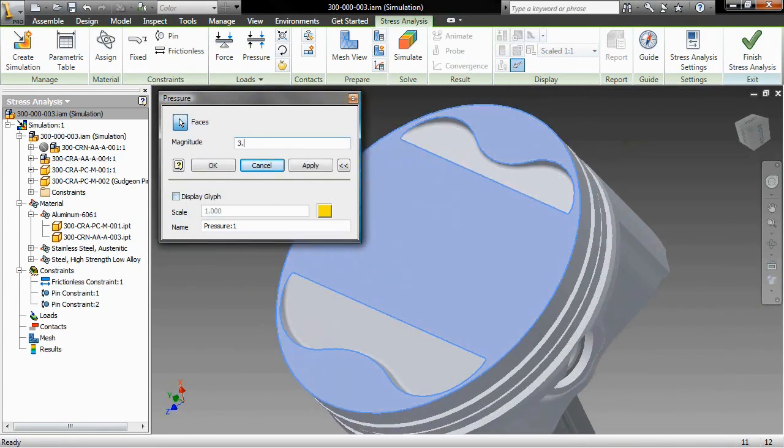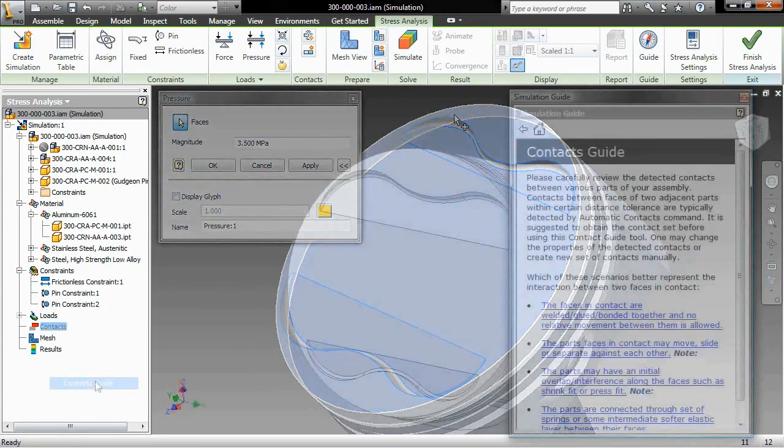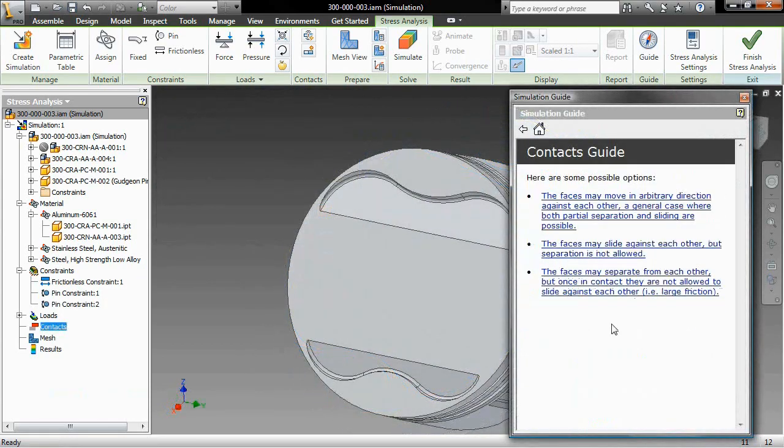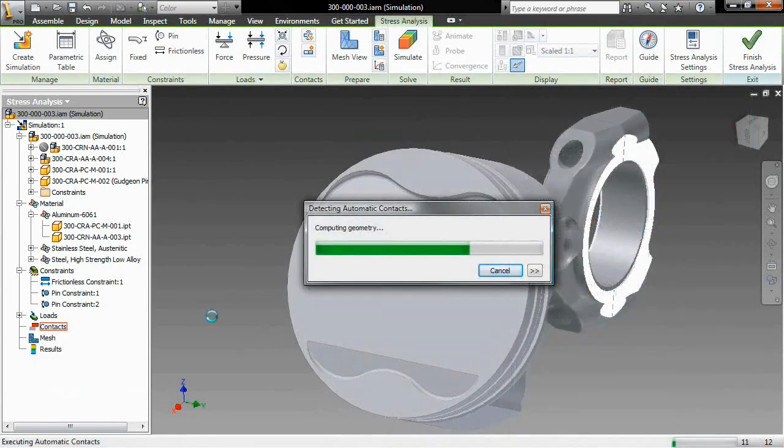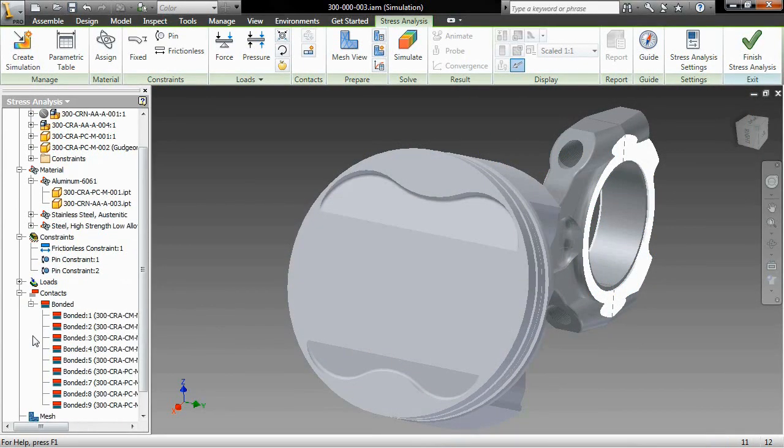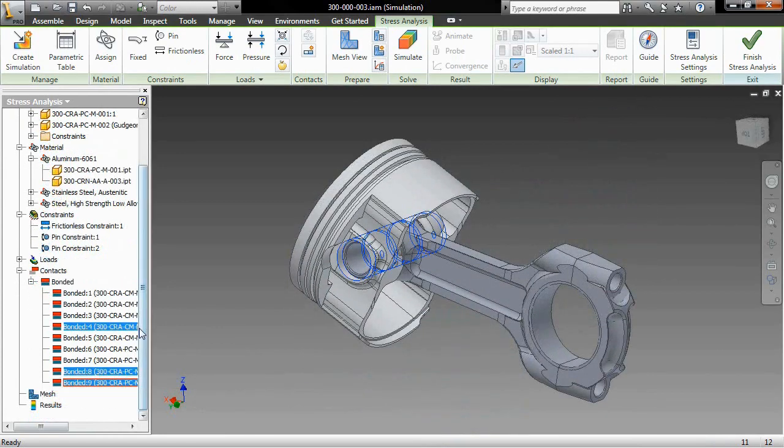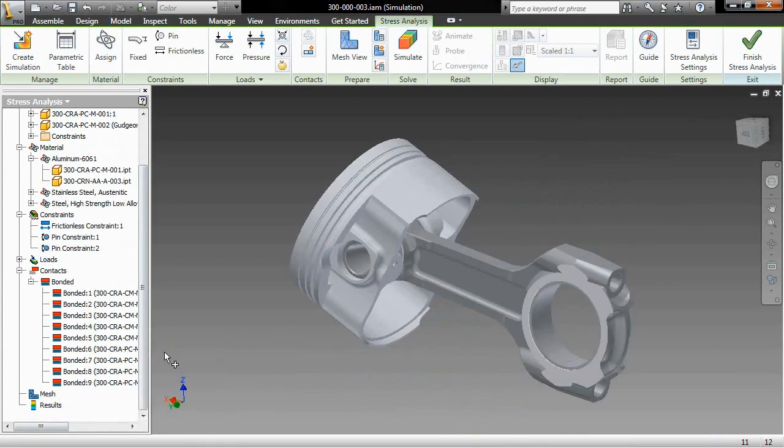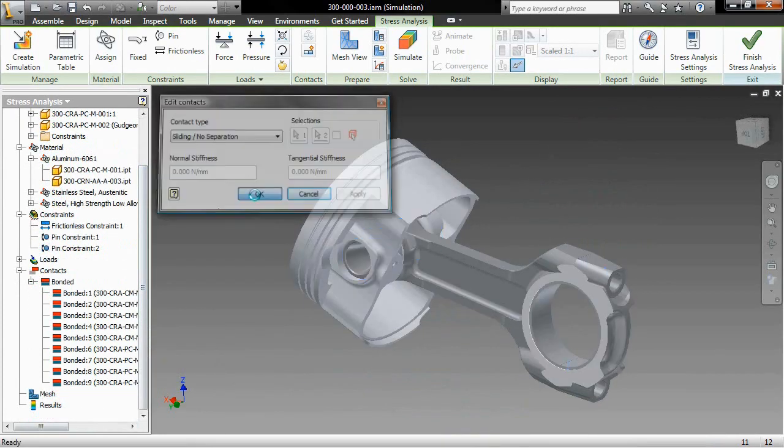Once you have set the constraints and applied the loads, you can use contact detection to automatically generate a set of assembly contacts based on the proximity of the parts to one another. The resulting contact set may then be modified to more closely emulate the actual contact conditions.